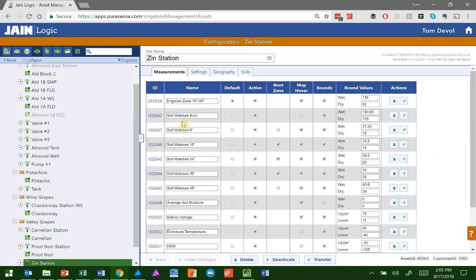So I'm going to go over to the Soil Moisture Sum and click to deactivate that. What that's going to do is deactivate it in the data set as far as charts go, but the sensor is still there. We're not removing it or deleting it. It's just not going to show us the data.